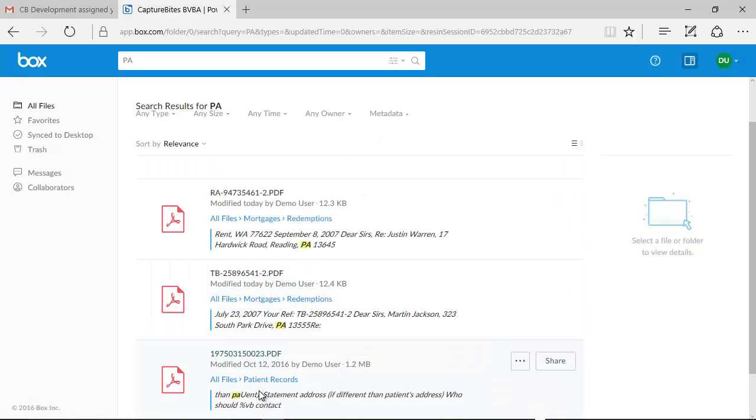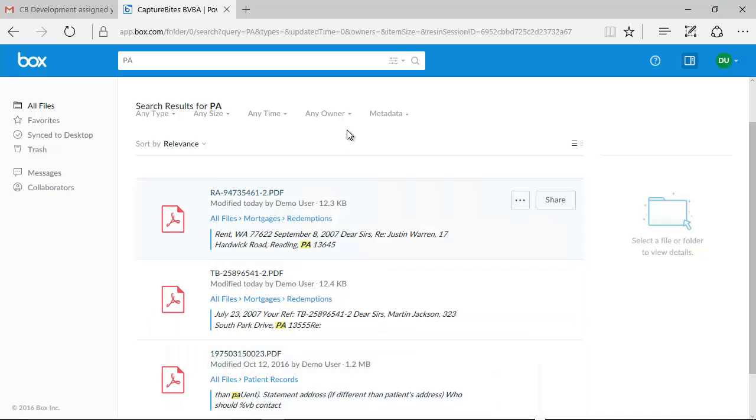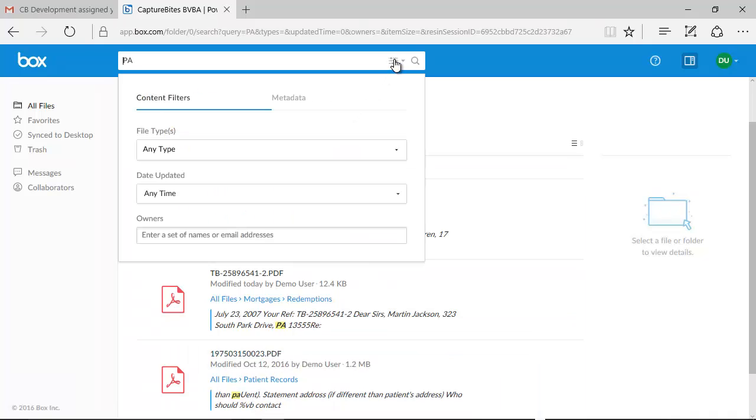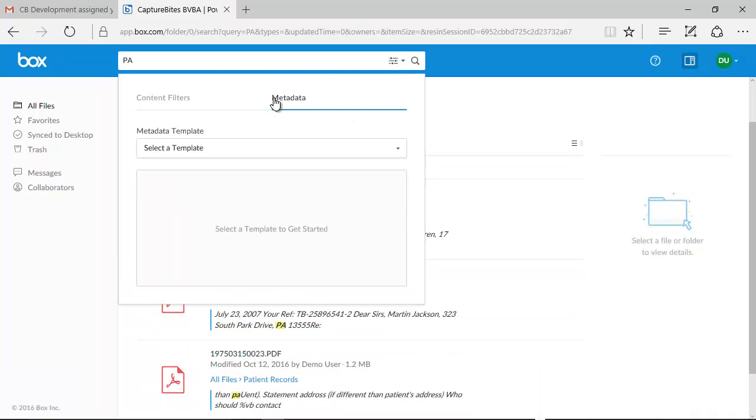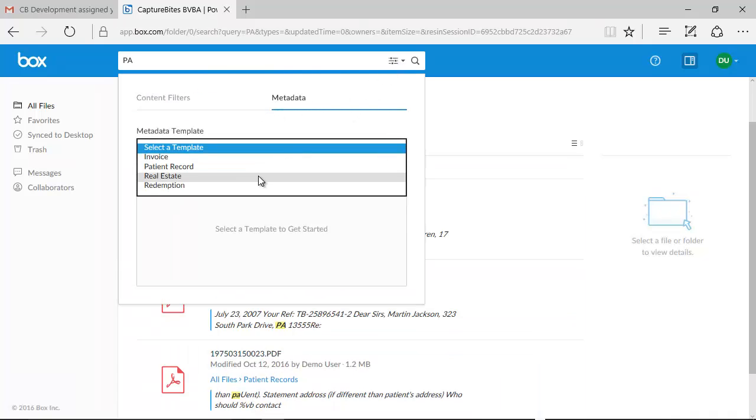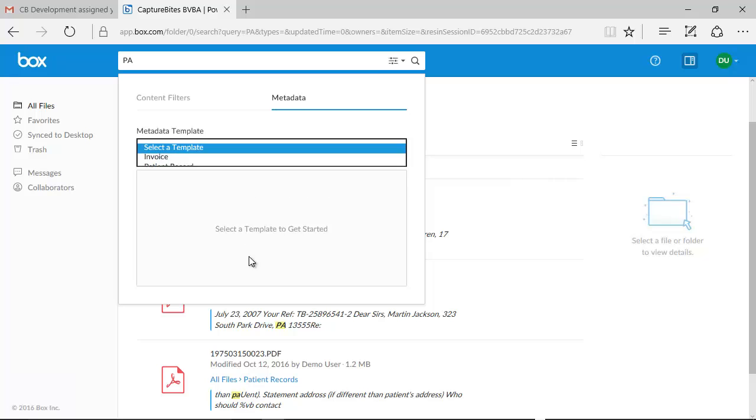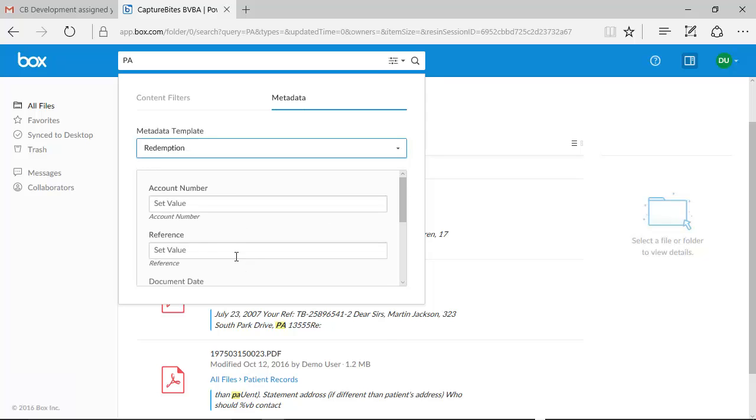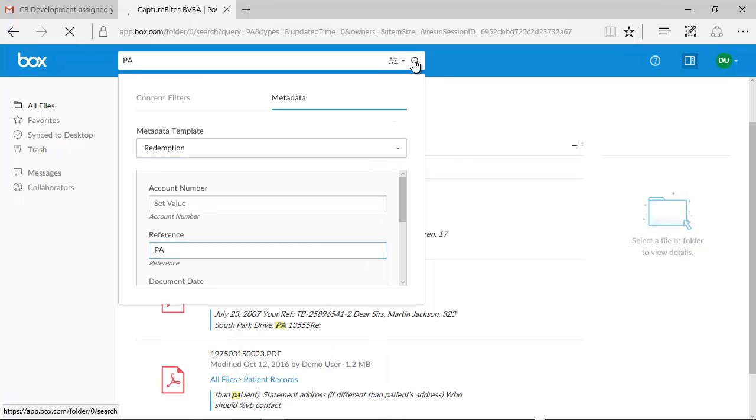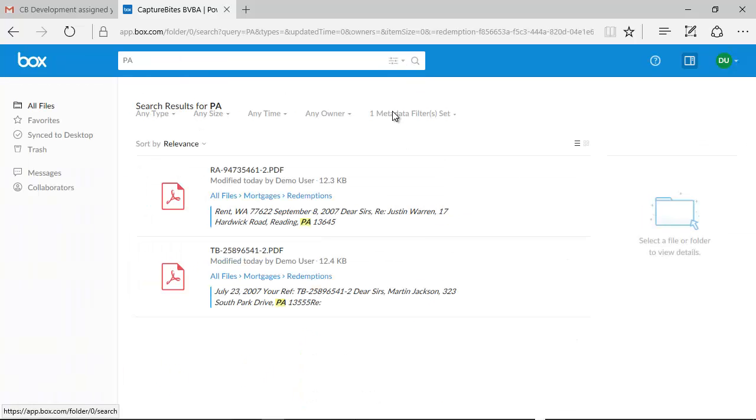like in the word patient or in the name Patrick, etc. The state code is actually stored in the reference metadata attribute of the redemption letters. So if we look for PA through the reference field, the search result is spot on.